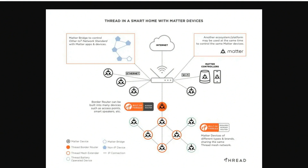The more devices you add, the better the network actually gets — versus how things work right now, where if you've got a Wi-Fi router and a bunch of Wi-Fi connected devices in your home, as you add more, the system starts to get overloaded and doesn't work as well. Thread works in the exact opposite way: the more you add, the more of a mesh network you're creating and the more ways these devices can communicate with one another.